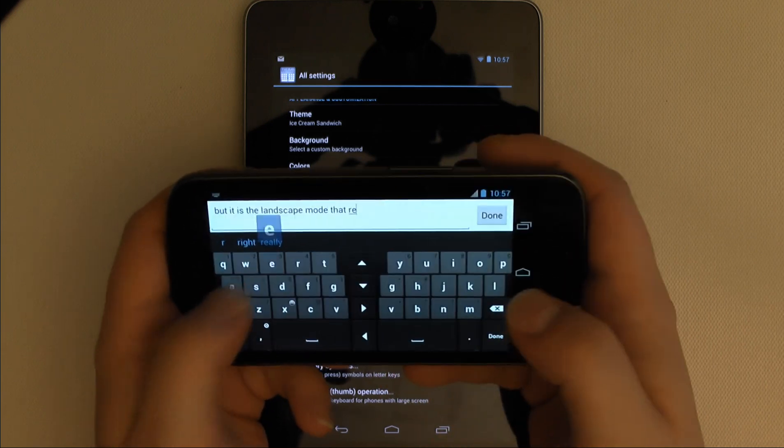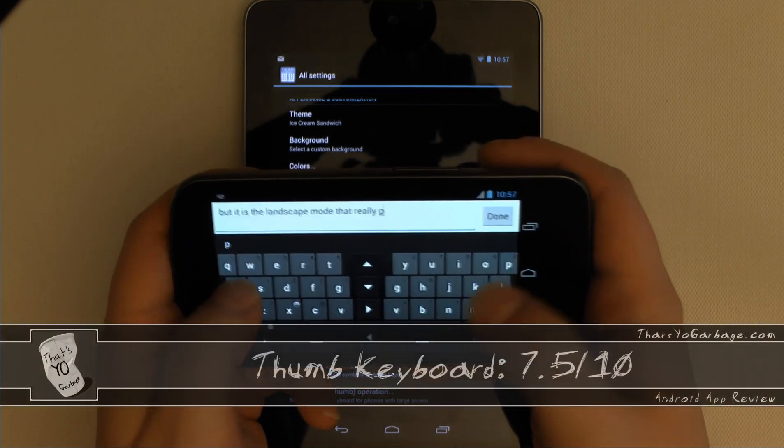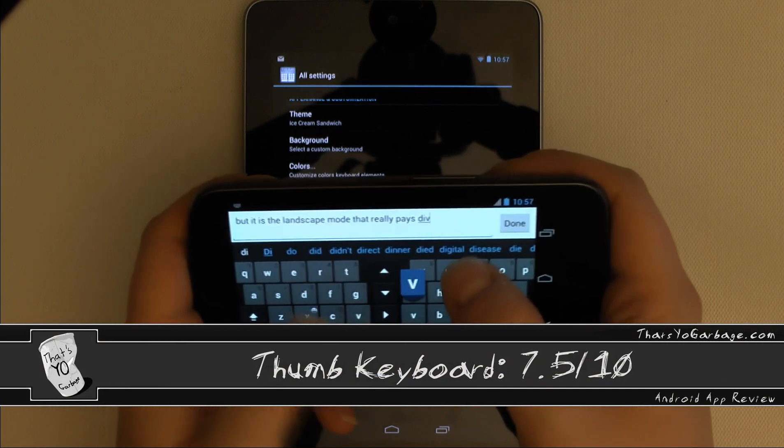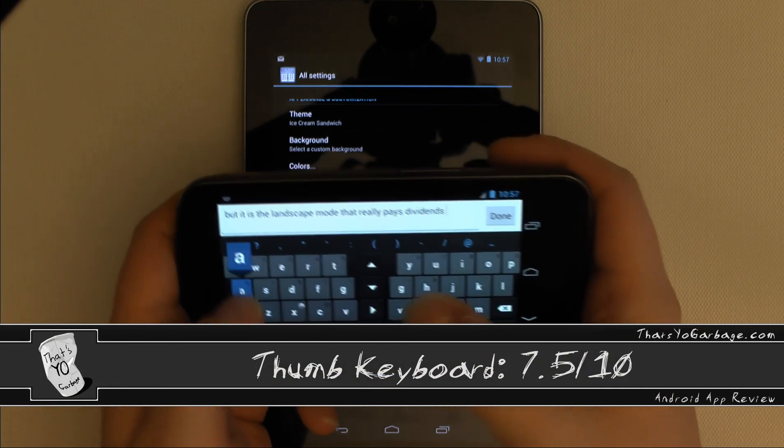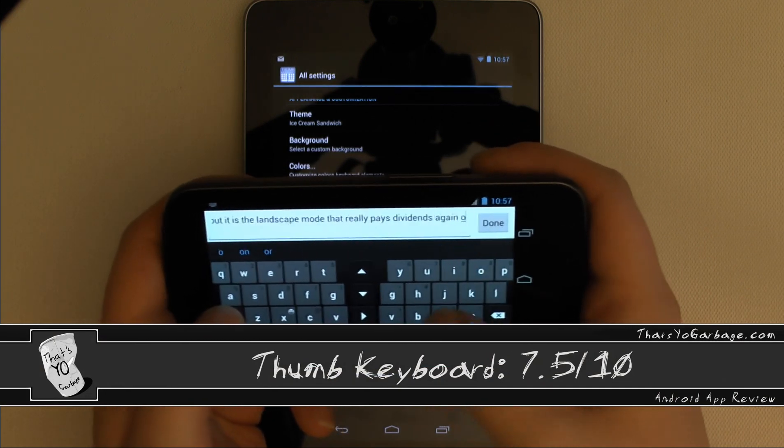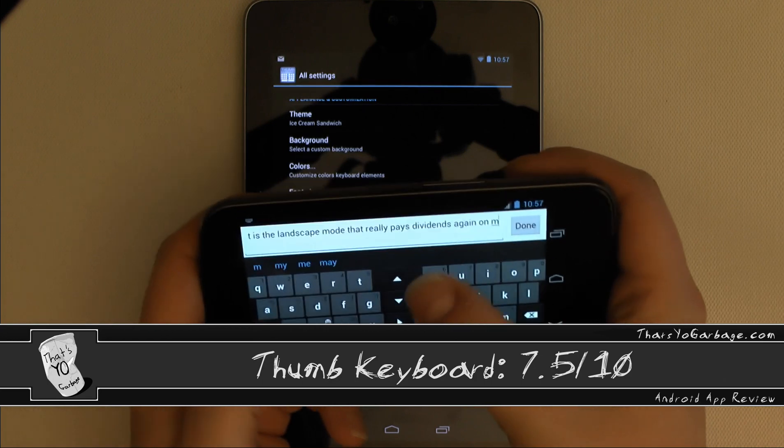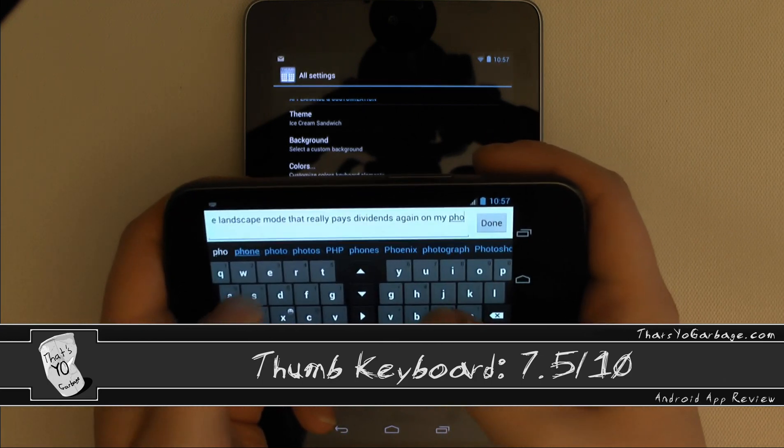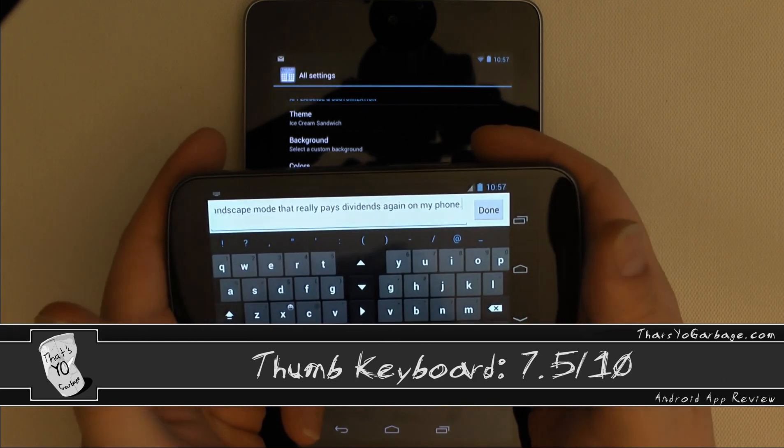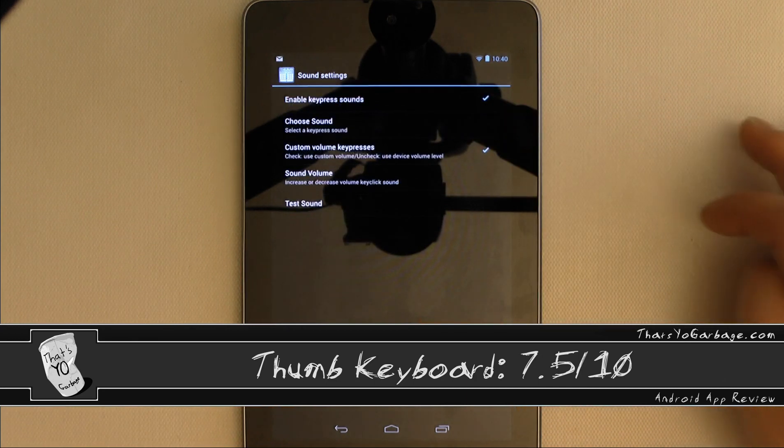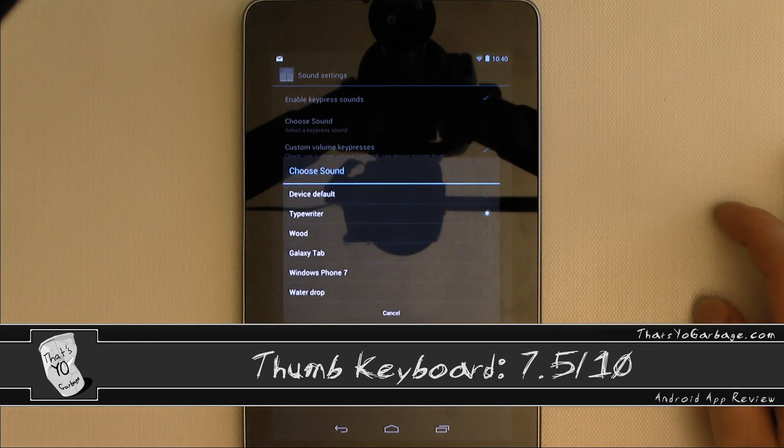Overall, I give this app 7.5 out of 10. If you use landscape to type a lot and can be accurate enough not to need to overly rely on auto correct, then this is a great keyboard app in terms of ergonomics. If you're looking for the absolute best in auto correct engines and primarily type in portrait mode, then SwiftKey is probably the better option for you.